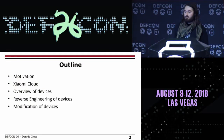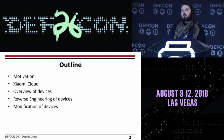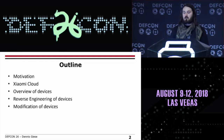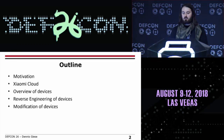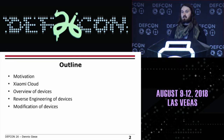The outline for my talk will be the following. I'll give you a short motivation — why I did that. I'll give you an introduction into the Xiaomi Cloud. Then we go to the overview of the devices. The next step would be that we reverse engineer the devices, and at the end, we modify them.